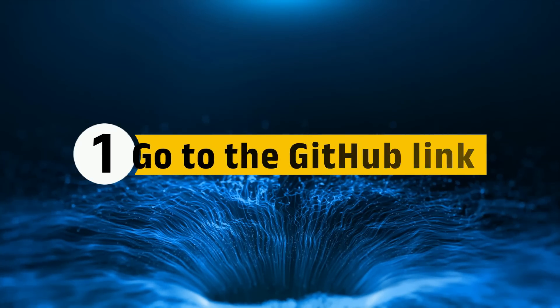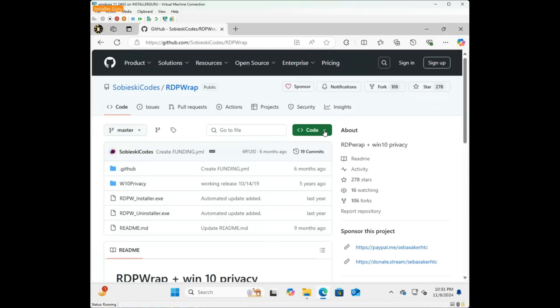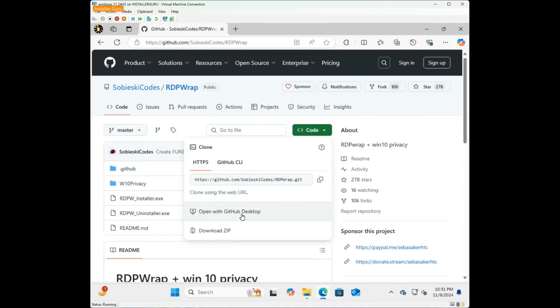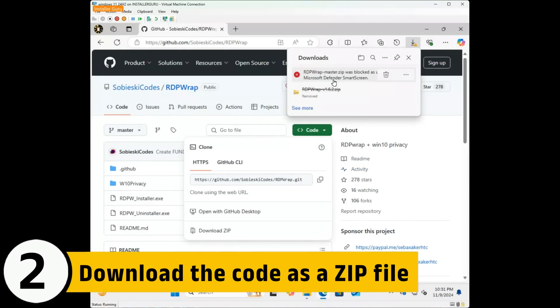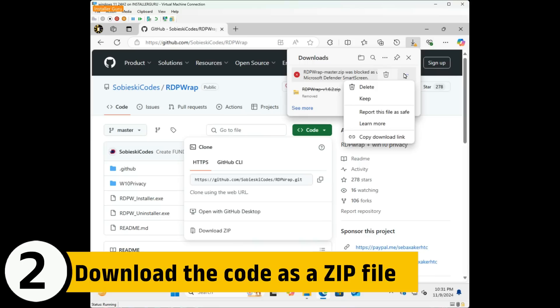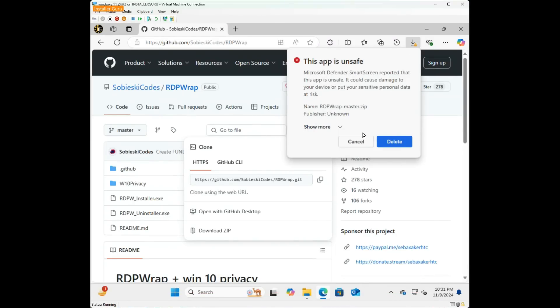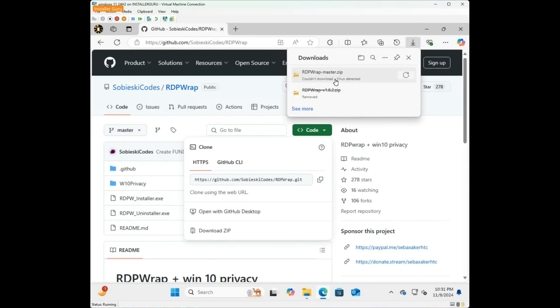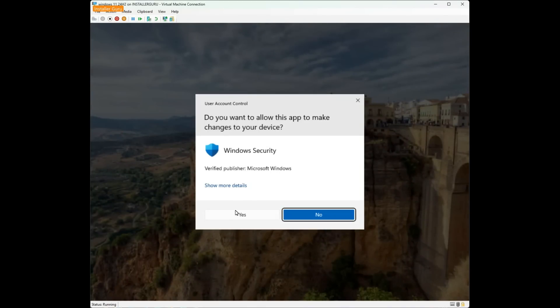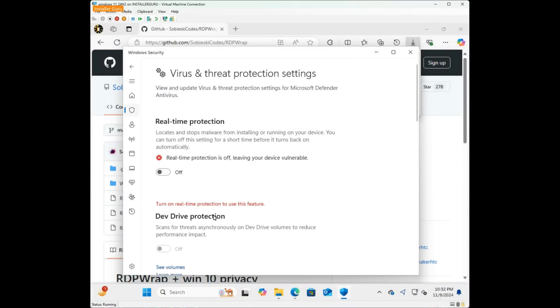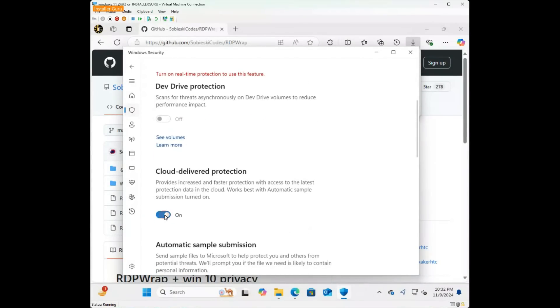First, go to the GitHub link provided in the description below. Download the code as a zip file. Since this isn't a Microsoft-recommended file, you'll need to temporarily disable virus protection.